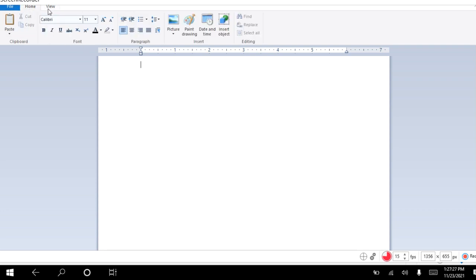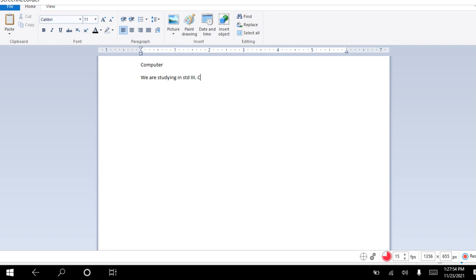We'll go to home. Here you can type anything like your title. Then we'll write a paragraph. We are studying in standard 3. Computers are very important in the present era. The world is full of latest technologies.